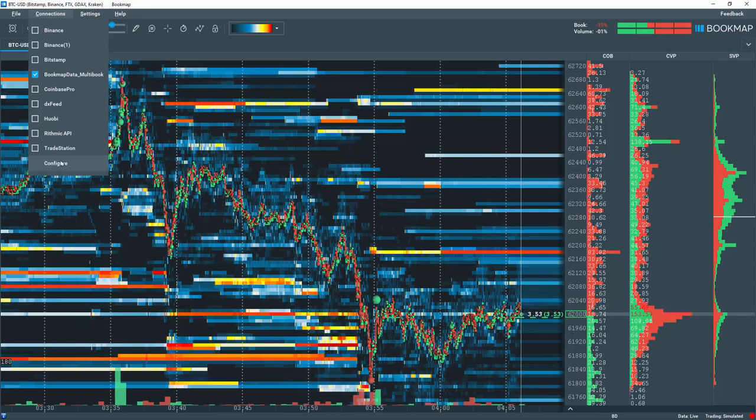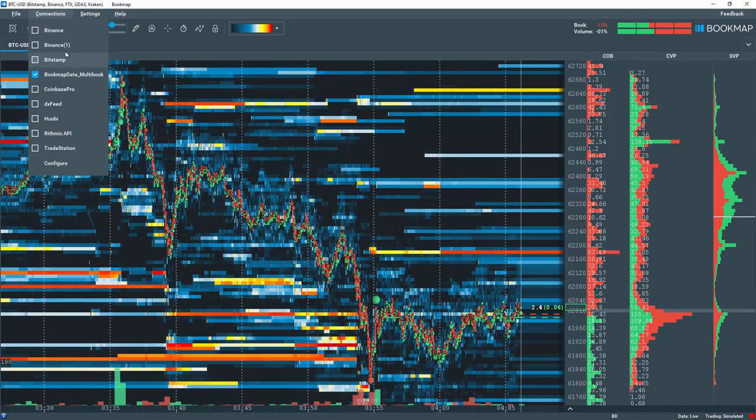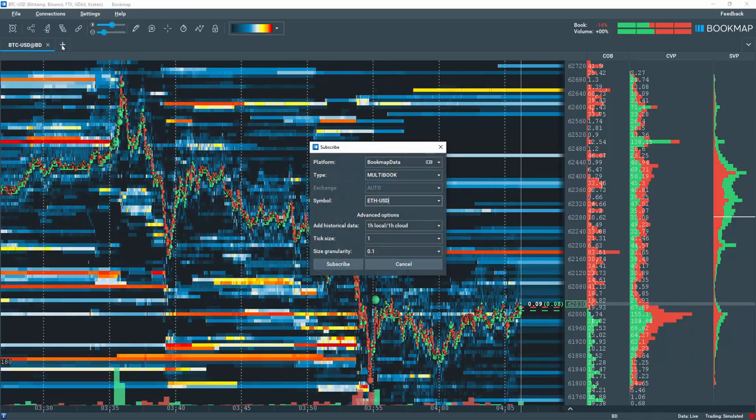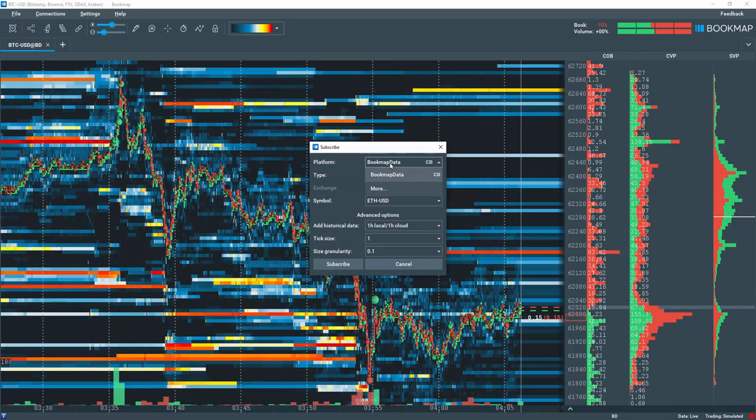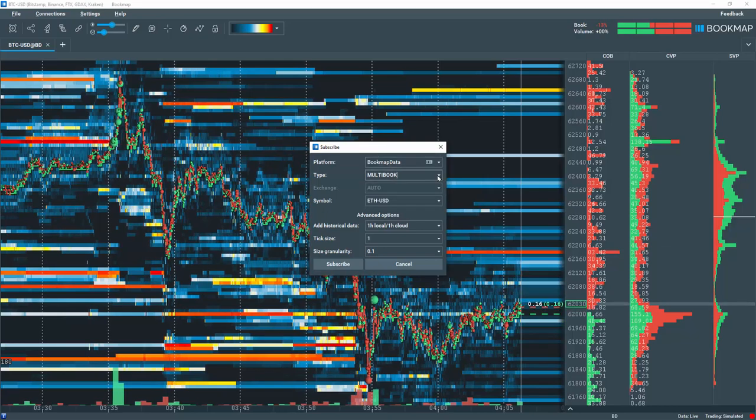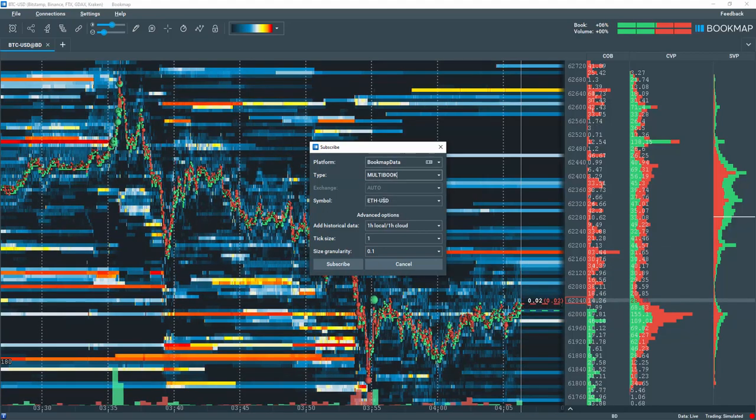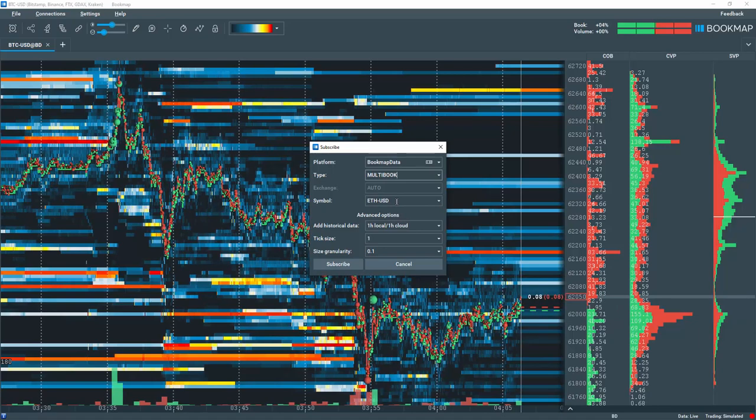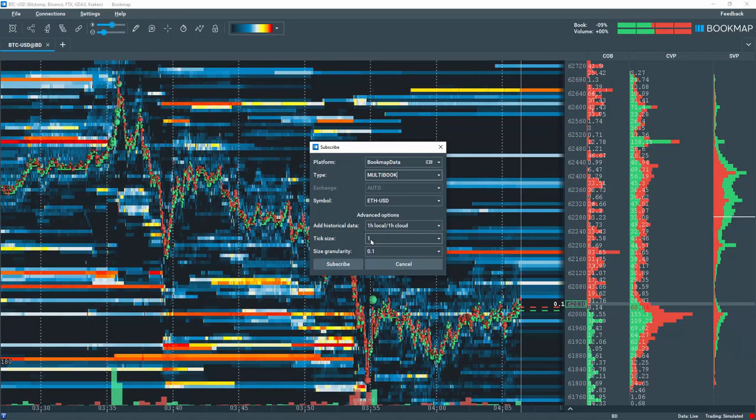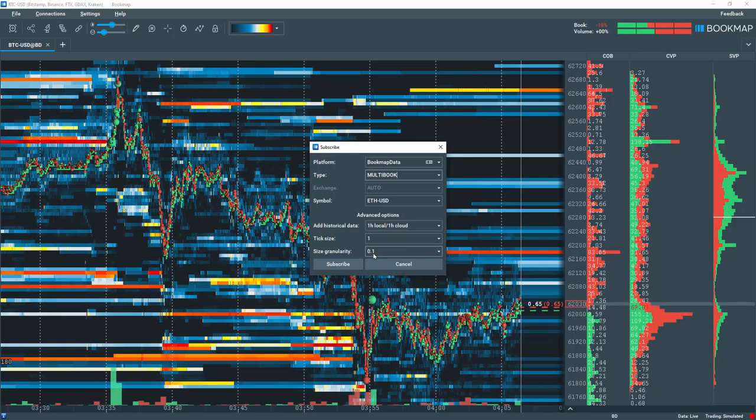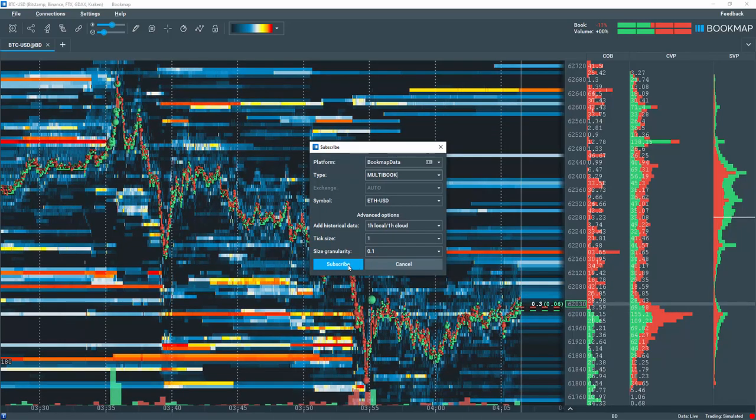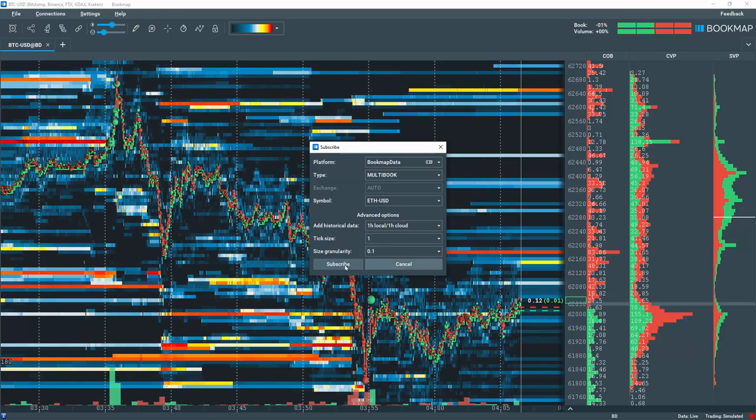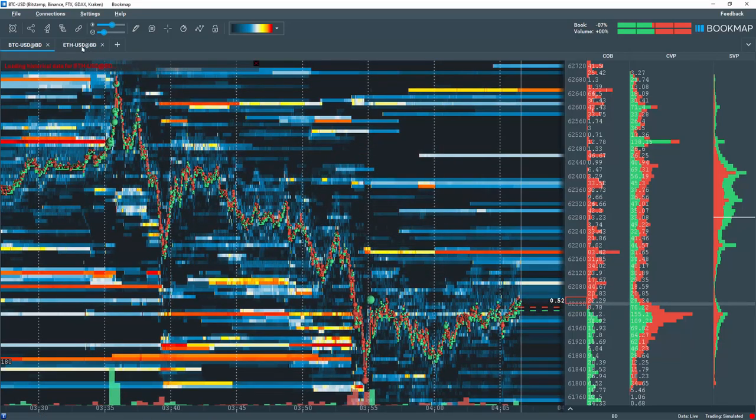Once BookMapData is selected, go to the Plus tab to add a new symbol. Select BookMapData as the platform, then multibook as the type. Then we'll add Ethereum or ETHUSD with a tick size of 1 and granularity of 0.1. You are now accessing a synthetic ETHUSD symbol made from multiple exchanges.